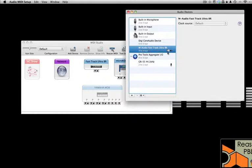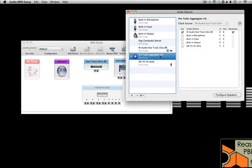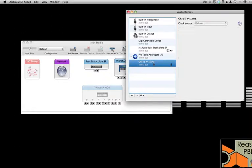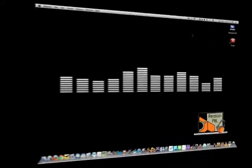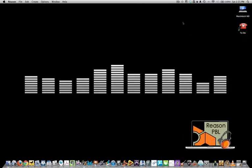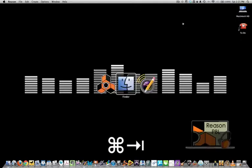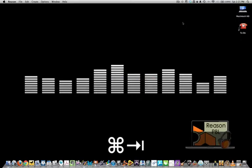My M-Audio Fast Track Ultra will be my main audio in and out device when I use Reason. You can set up any other device you like, just make sure that you know where the audio is coming from and where it is going. Now we need to set up our audio and MIDI within Reason.